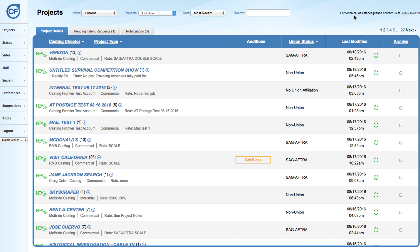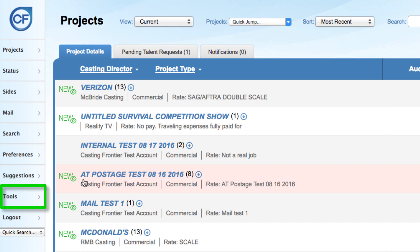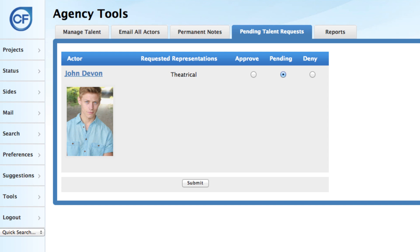In order to create a new talent profile, log into your Casting Frontier account. Locate and click the Tools tab on the left navigation bar. Click the Manage Talent tab.